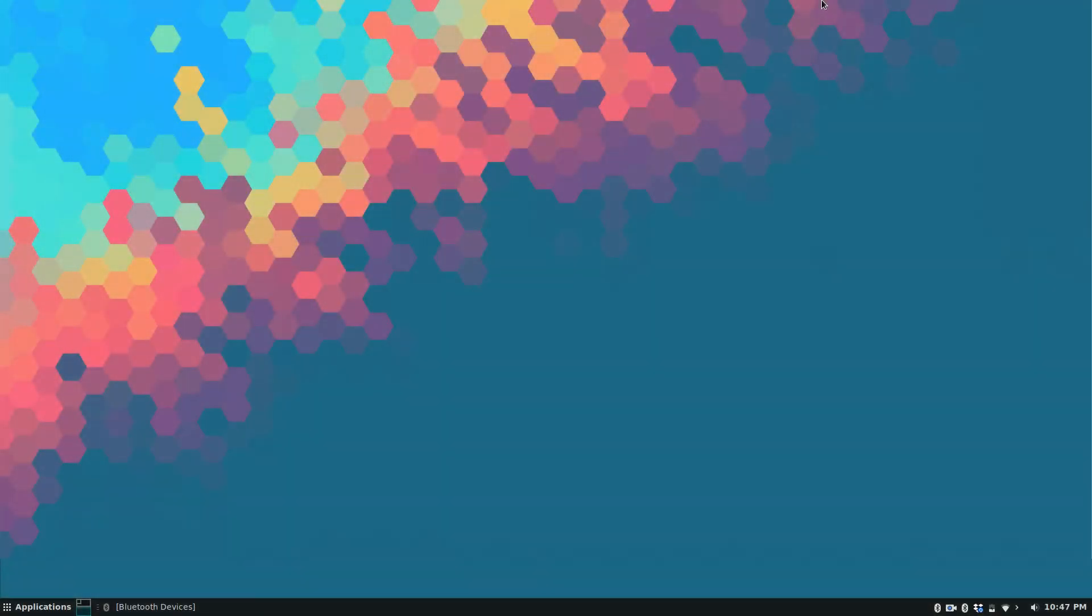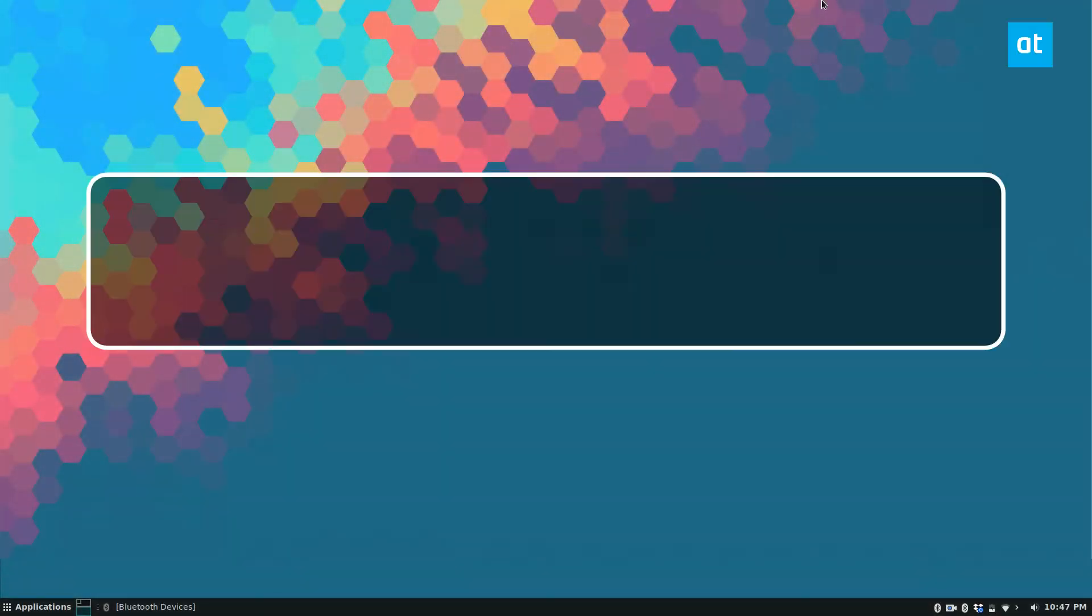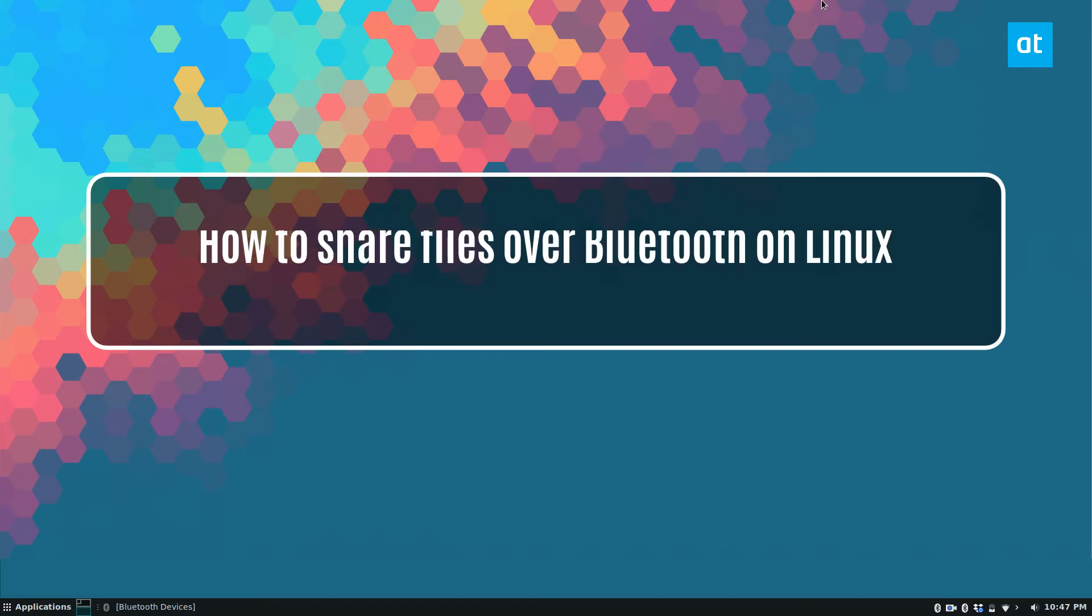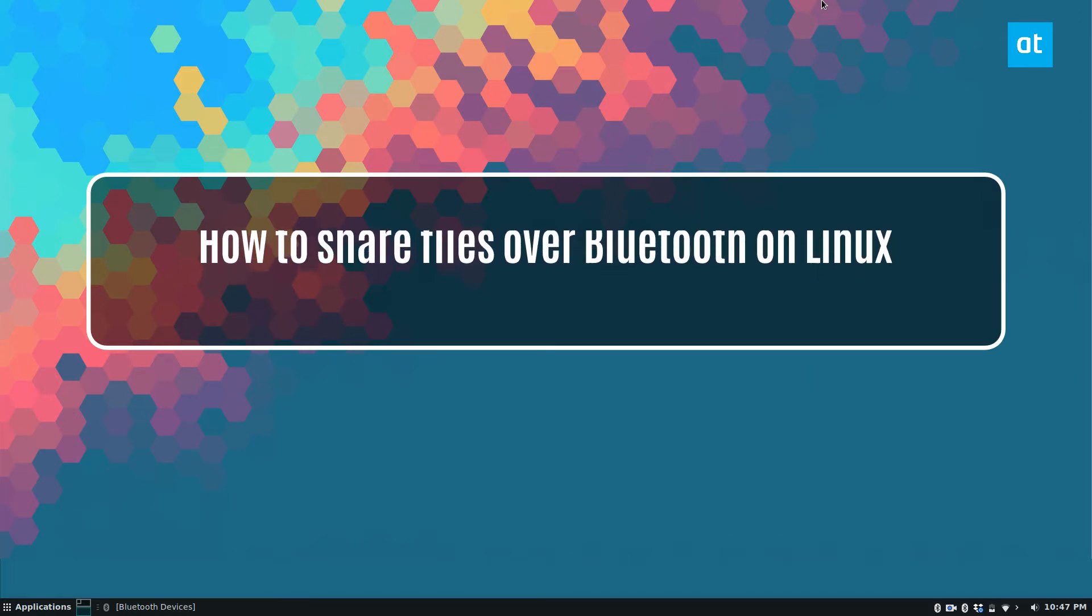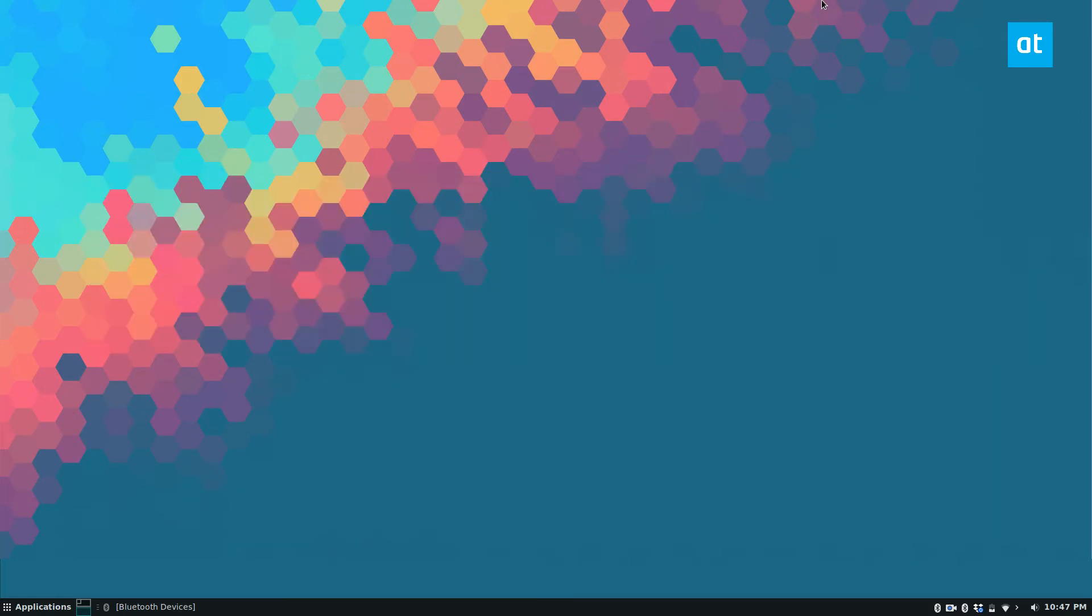Hey everybody, Derek here from Addictive Tips. In this video I'm going to show you how to pair your Bluetooth device so you can send files over Bluetooth on Linux.